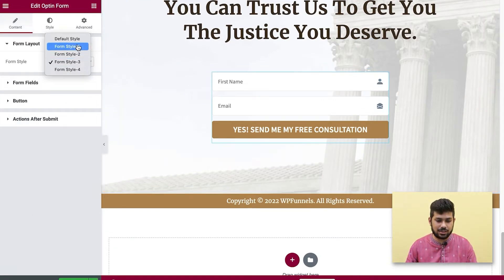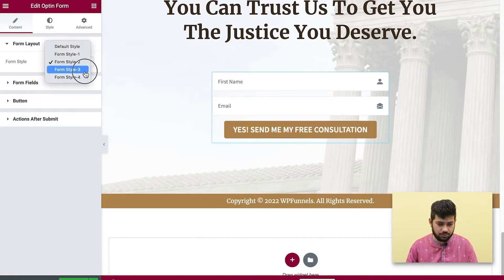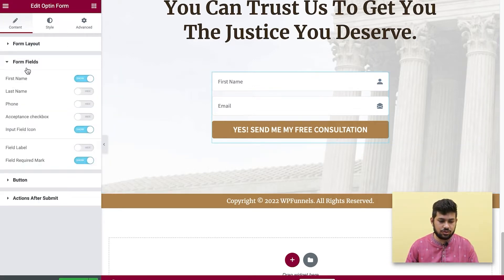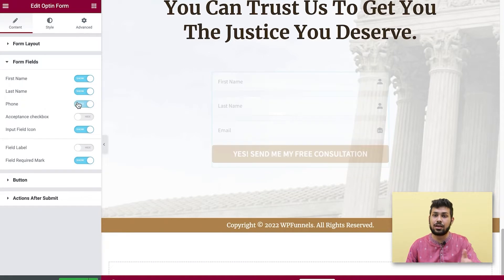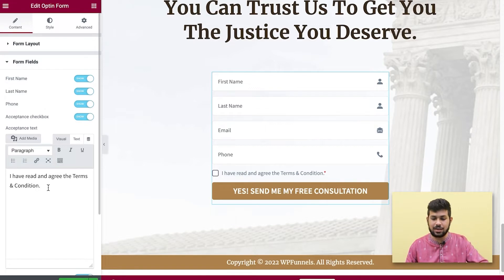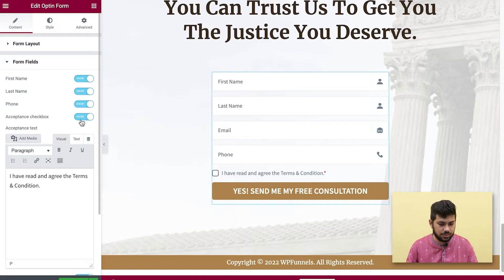There are predefined design styles — you can choose the default style, style 2, or style 3. You can also choose which fields to show: first name, last name, phone number, and even a consent checkbox where users can agree to terms and conditions or confirm they want to receive emails.